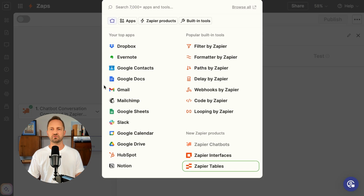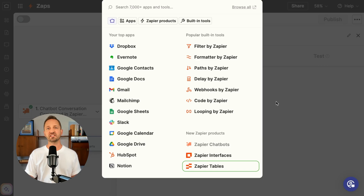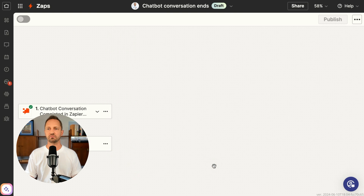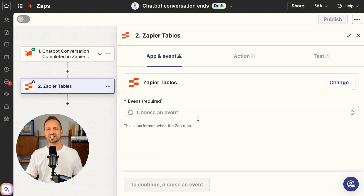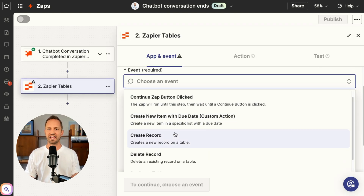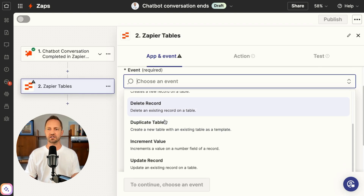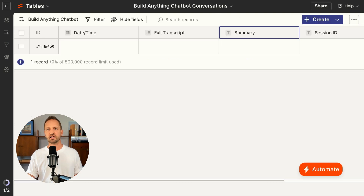Continue with the selected record — this is where you can do so many different things with Zapier. There are 7,000 plus different apps and tools you can work with. In this example, let's go ahead and add it to a Zapier table. We'll click Zapier Tables and then create record.